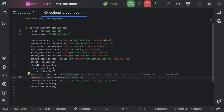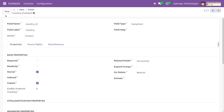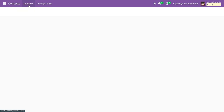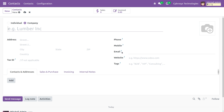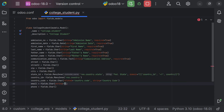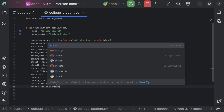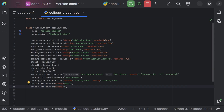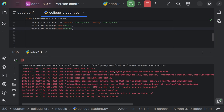Afterwards we will also provide email and phone number. Moving to the contacts view in Odoo, we can find the fields called email and phone. We just need to get the label for those, so we set string='Email' and string='Phone' respectively.